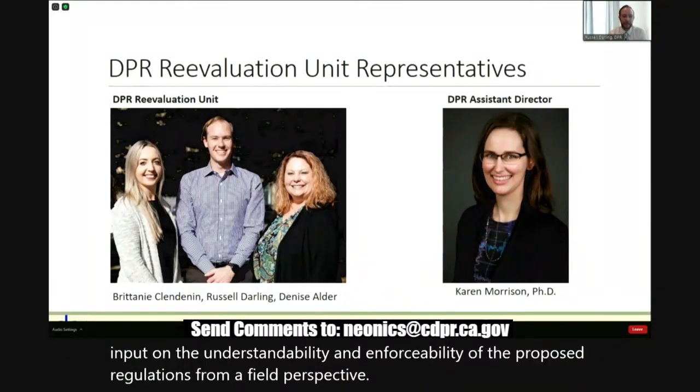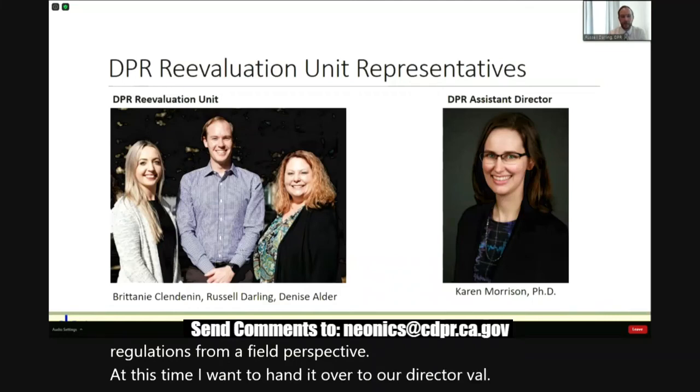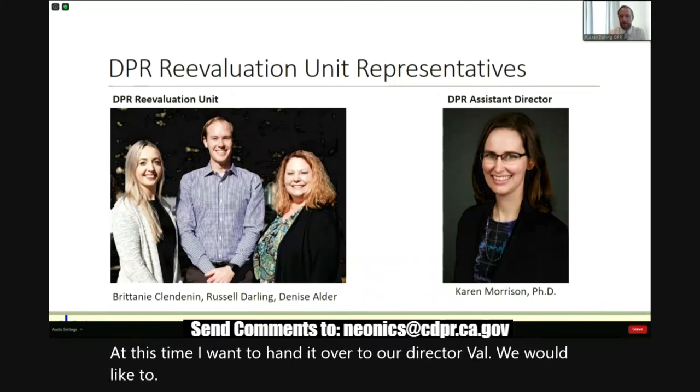Before we get started, we want to express our appreciation for the County Agricultural Commissioners and staff as they are our partners serving as the primary enforcement agents for state pesticide laws and regulations. We particularly thank those who have provided and will provide further input on the understandability and enforceability of the proposed regulations from a field perspective. At this time, I want to hand it over to our Director, Val, who would like to say a few words before we get started.